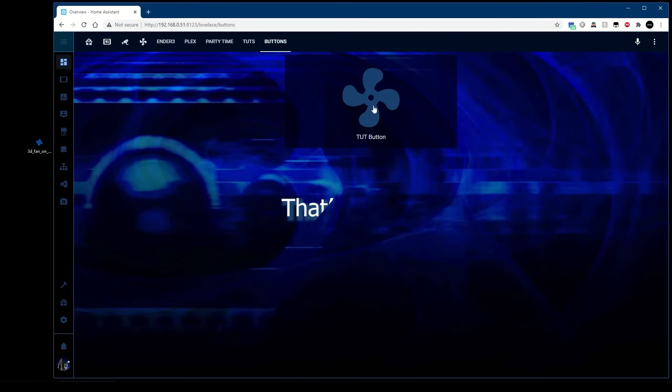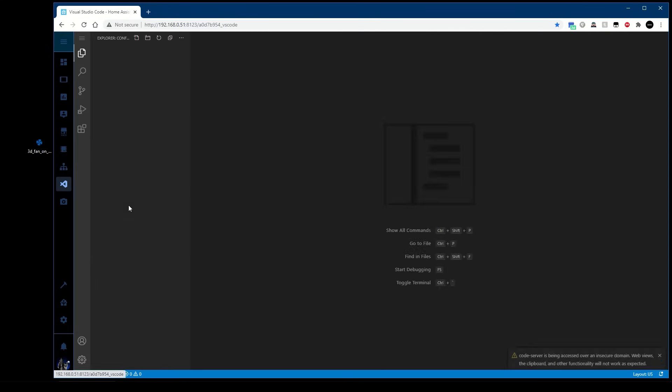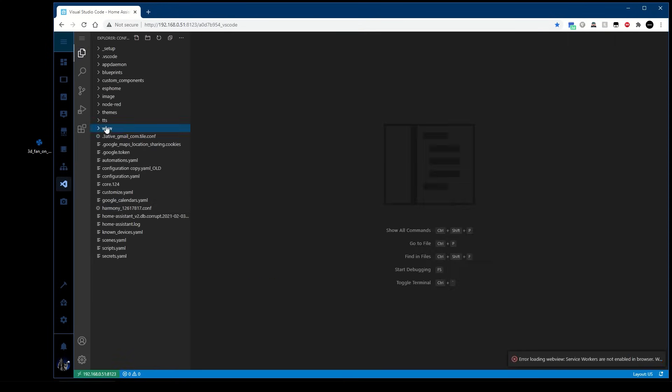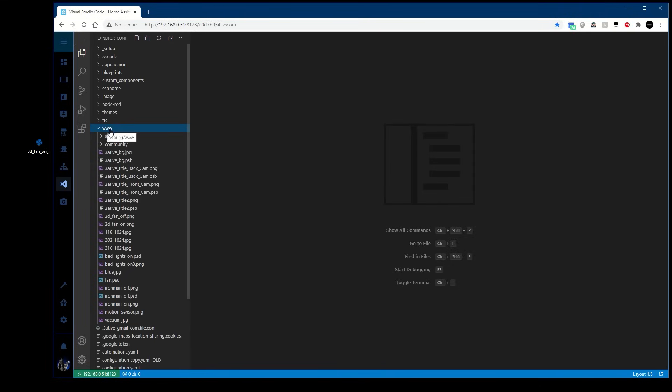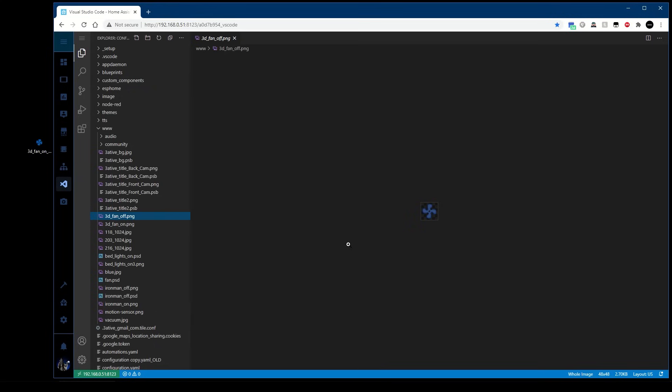If you want to use a JPEG obviously you won't have a transparent background, but you can load them. Now the easiest way to get files into your www folder is to use Visual Studio Code and then just drop it in and it will upload to that folder for you. Alternatively if you haven't got Visual Studio installed you can use the other Home Assistant add-on which is Samba Share.